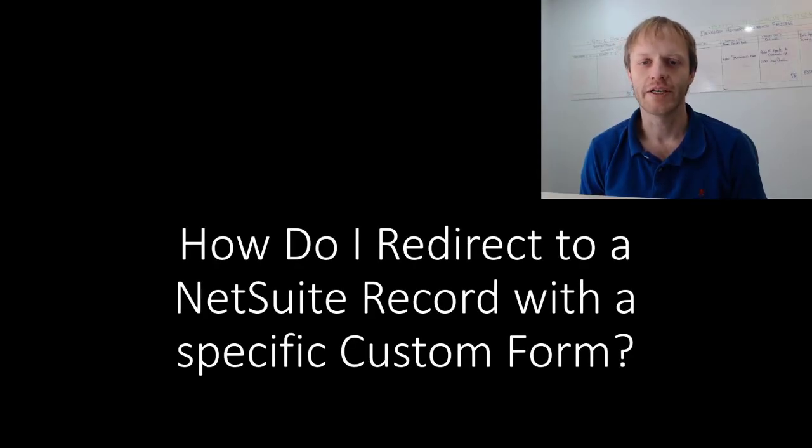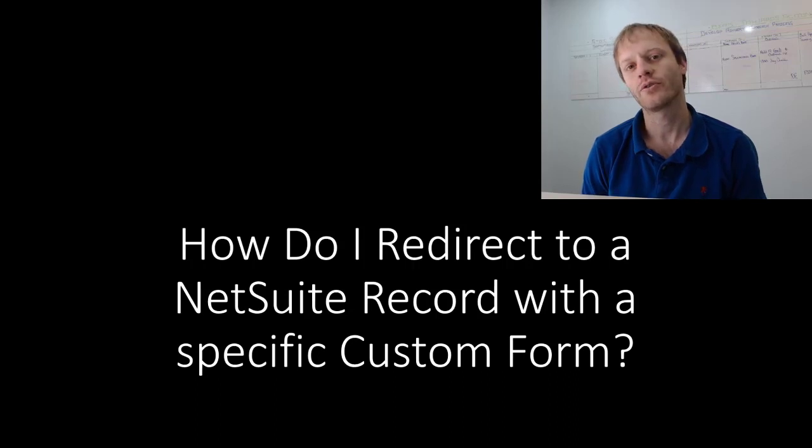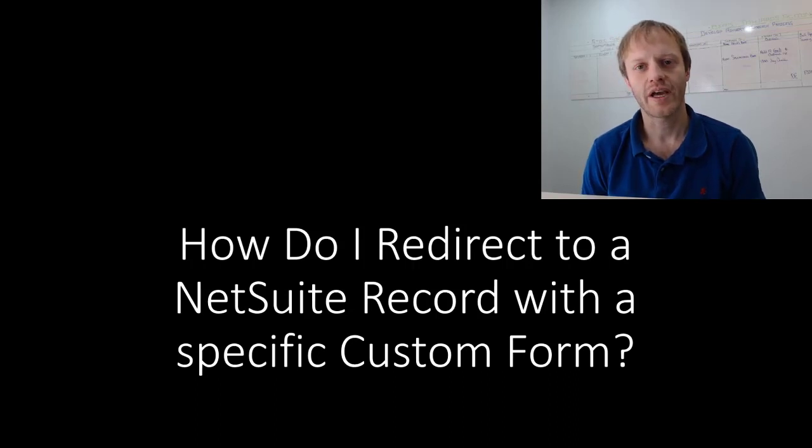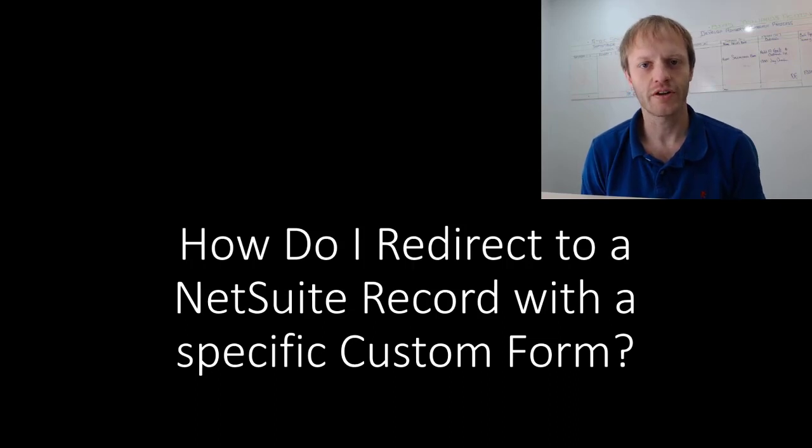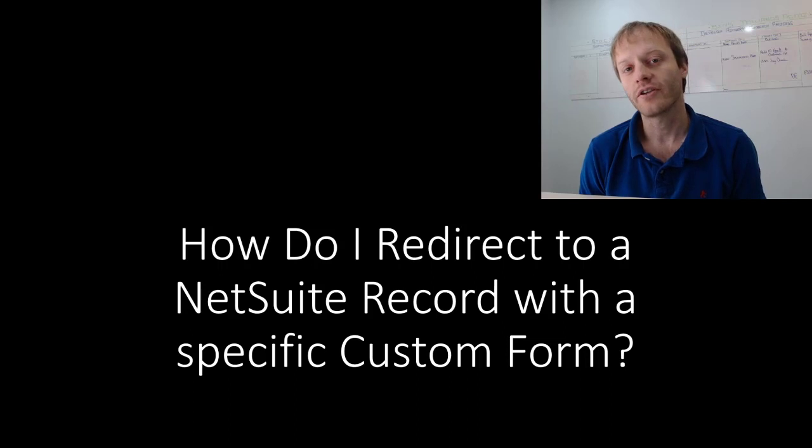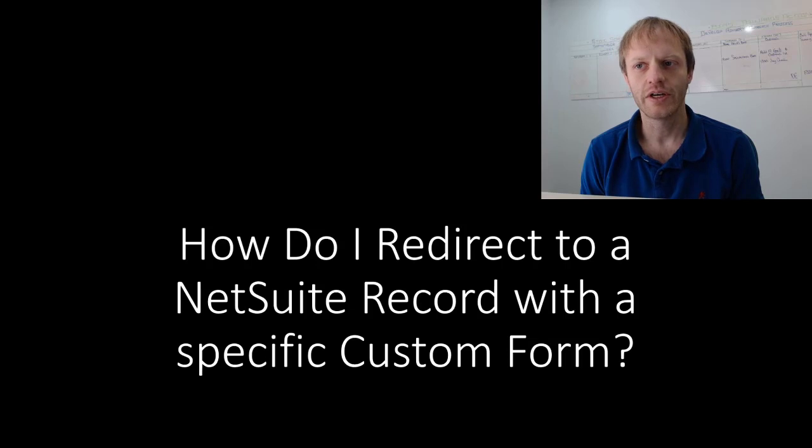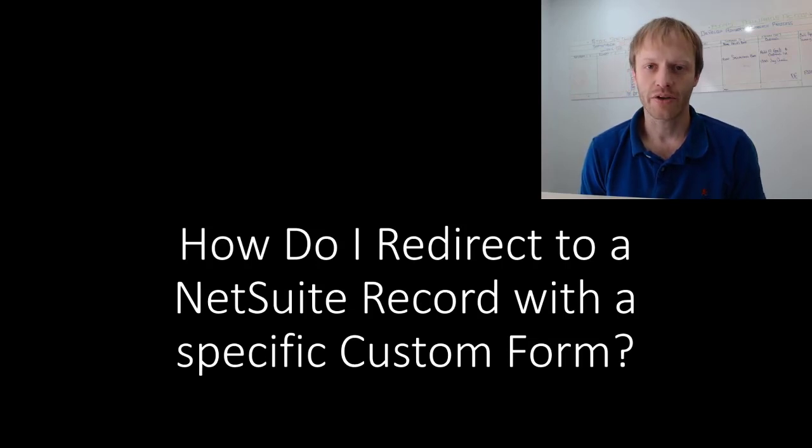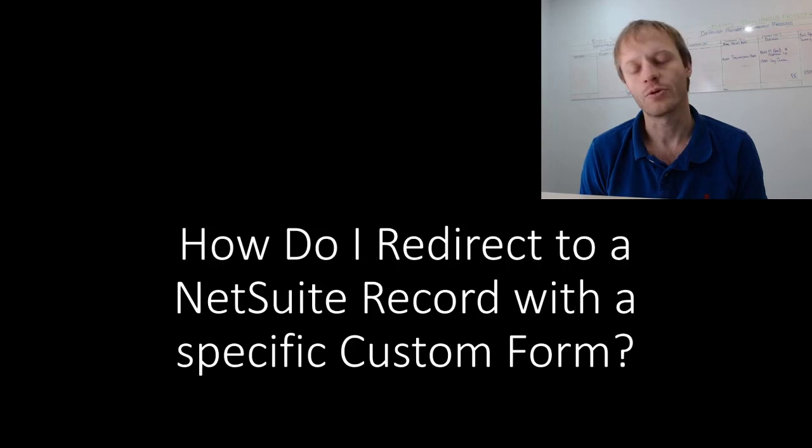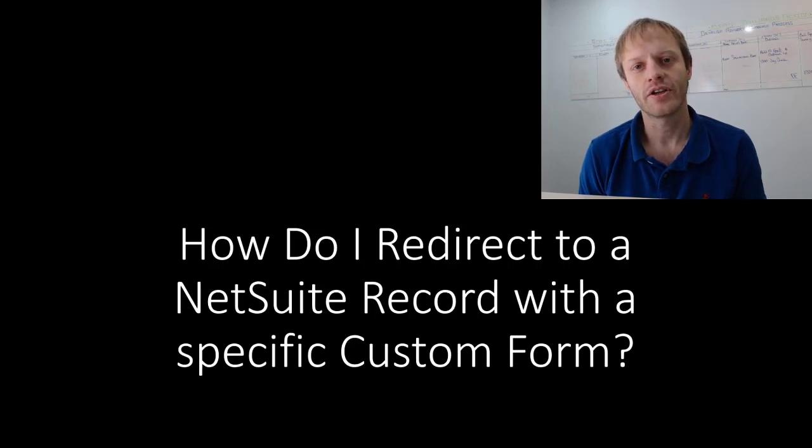Hey fellow SuiteScript developers, Eric from Stoic Software here again, and in this video we are going to explore how to navigate to a specific custom form of a NetSuite record using SuiteScript. Now before we get started, if you'd like to become a competent and confident SuiteScript developer yourself, get started with my free email course on the best resources for learning SuiteScript. You will find a link down in the video description.